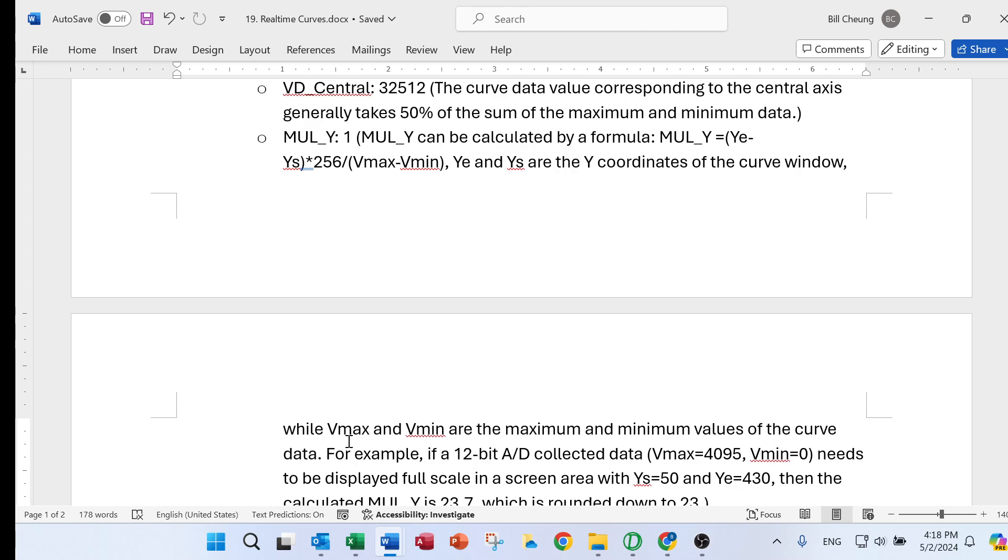From here, with this formula, we can calculate the data of the mou y.